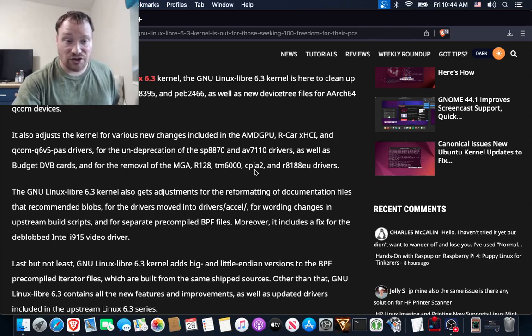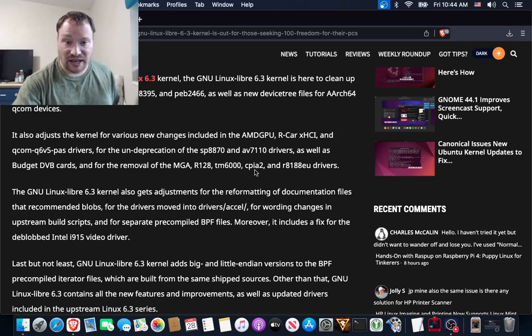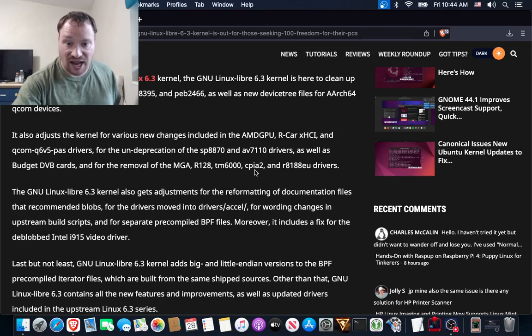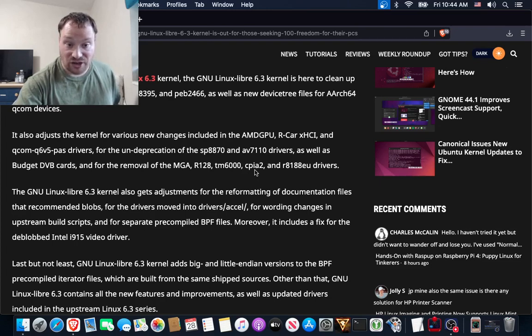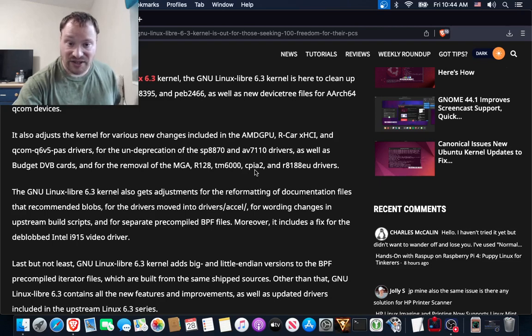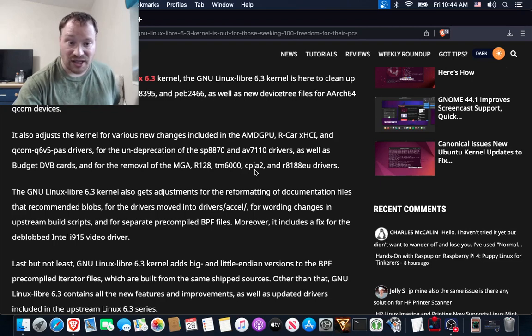It also adjusts the kernel for various new changes included in the AMDGPU, Radeon KMS, xHCI, and Qualcomm Q6V5 PAS drivers, for the undeprecation of the SP8870 and AV7110 drivers,